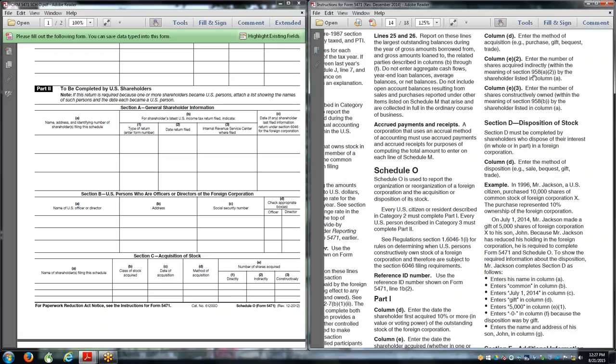Code section 958A determines who is going to pay tax on the subpart F income of a controlled foreign corporation. That requires a direct owner or an indirect owner. You have to be one of those two. A constructive owner never pays tax. The constructive ownership rules are found in Section 958B, they're a lot like Section 318, and that is used to determine if family attribution or related business partner attribution would make the corporation a controlled foreign corporation.